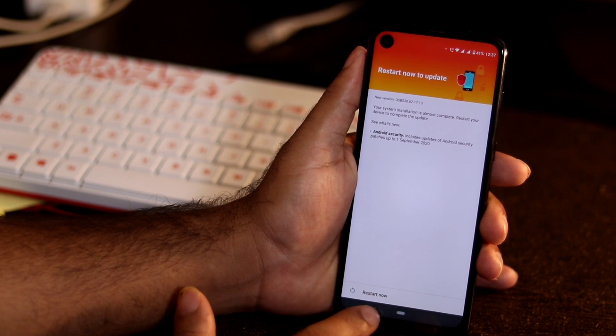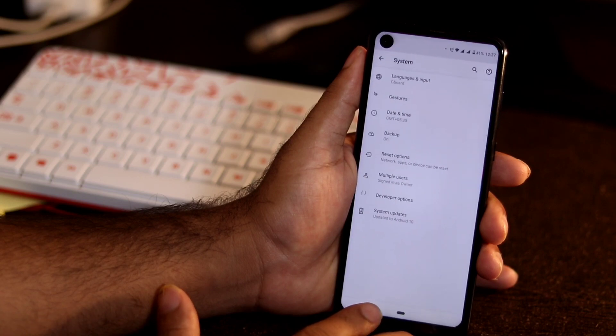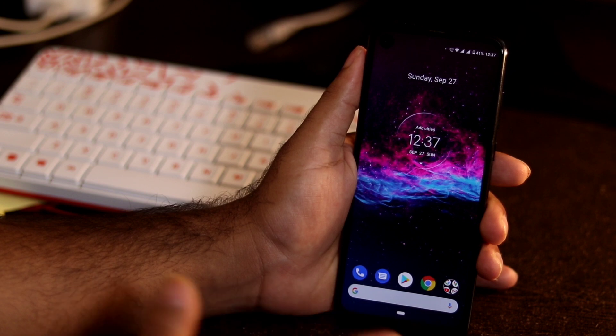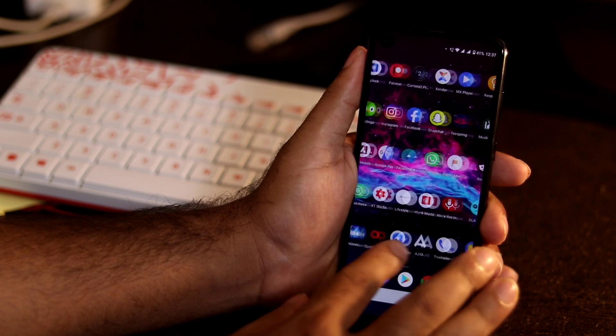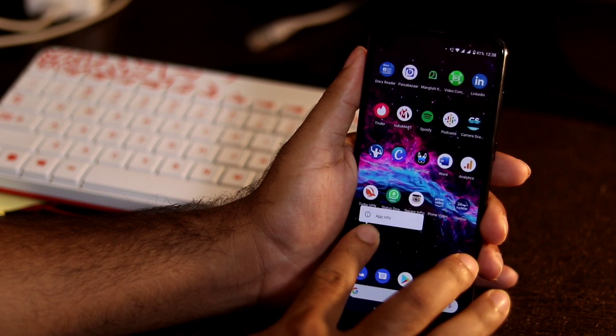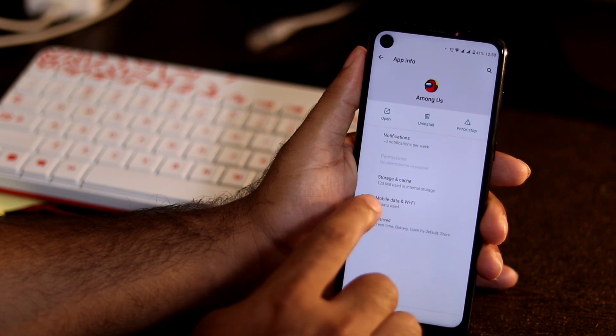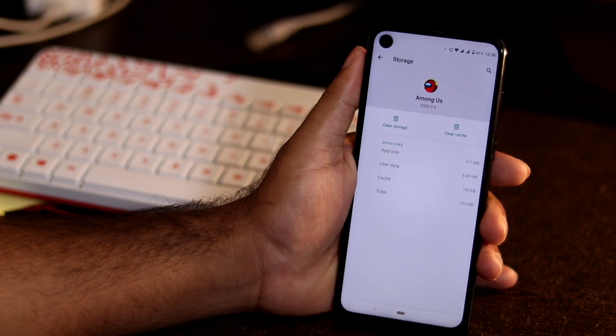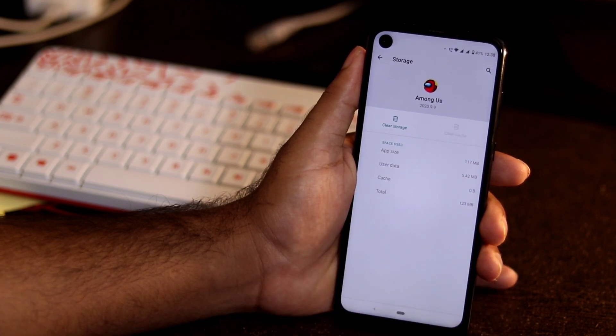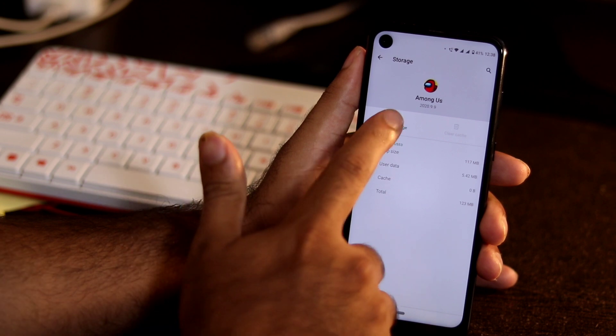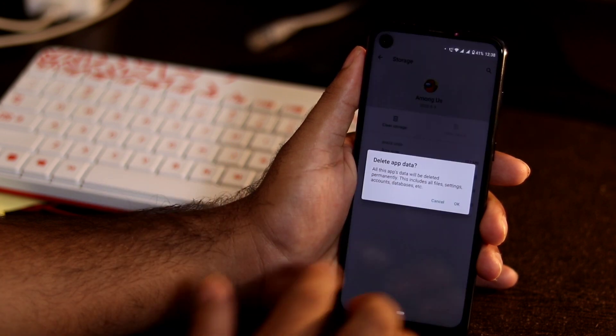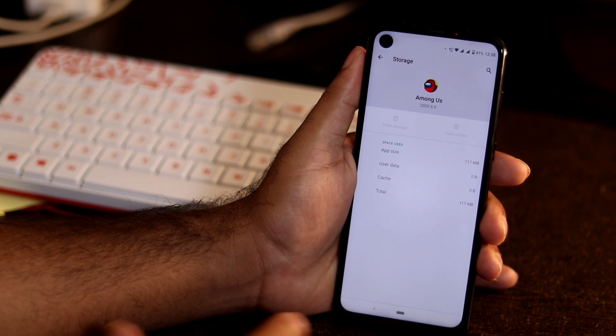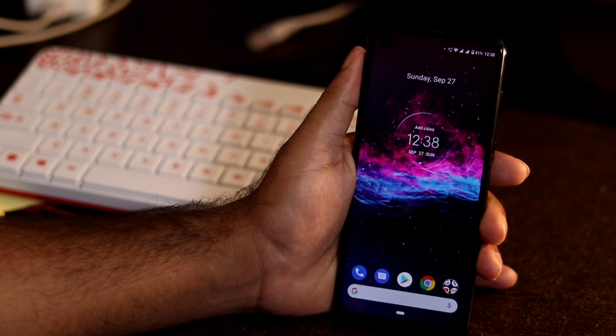If that doesn't work, this is tip number two. You have to go to the respective app, which is Among Us. Go to the app info, then go for storage and cache. From here, go for clear cache, then go for clear storage. Just go for okay. Once after that, get back to the home screen and try to play the game once again.